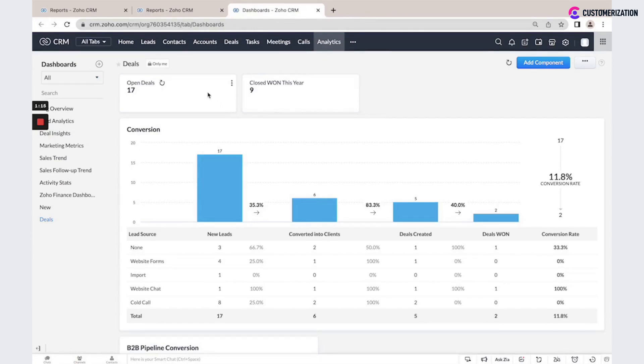This could be KPIs. This could be different funnels. This is an example of lead conversion to the deal.